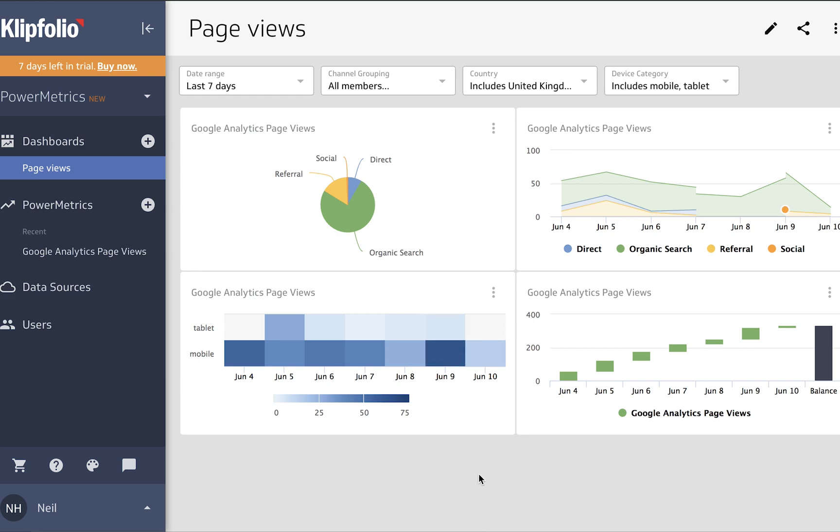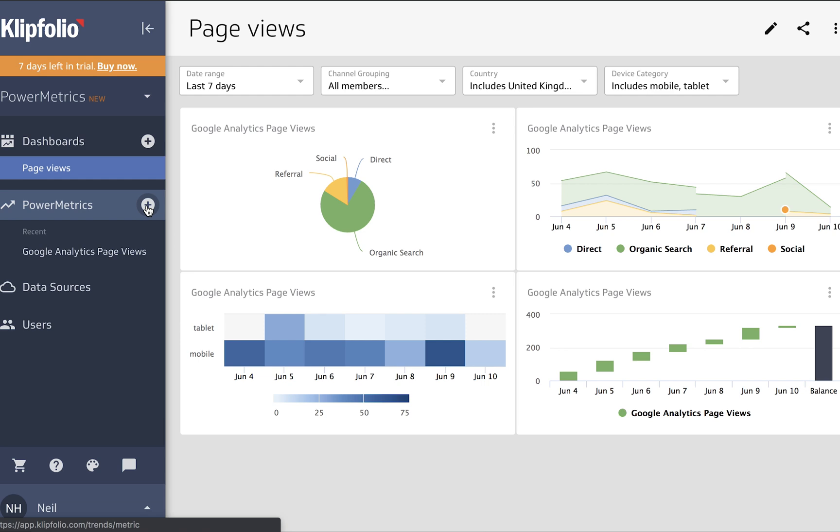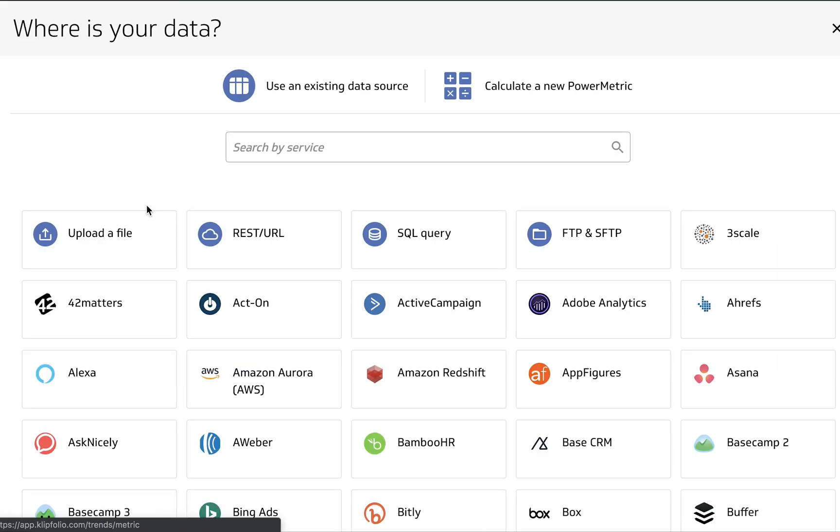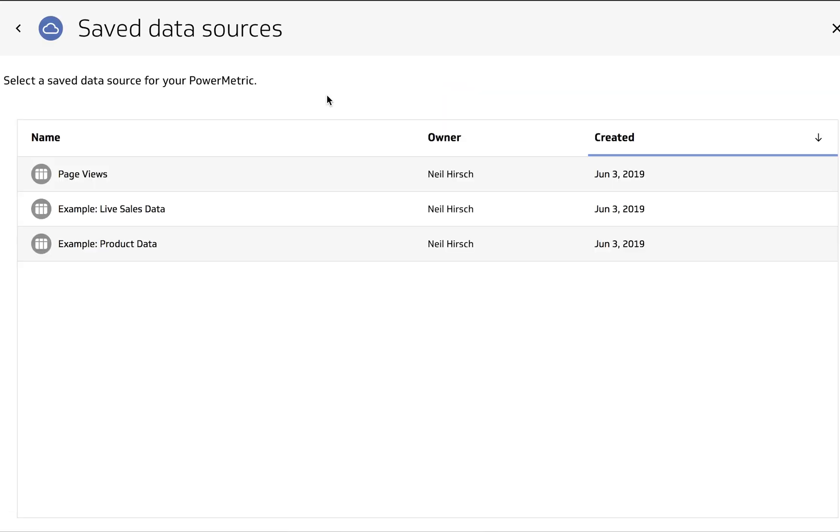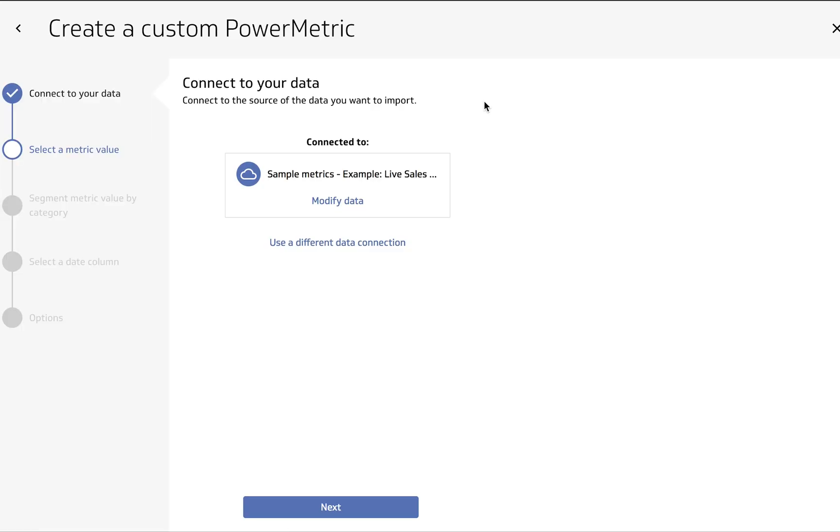We're going to start the same way we've started before by going to the plus sign next to power metrics and clicking it. And instead of using any of these service connectors down below, we're going to use an existing data source, and we're actually going to use the example live sales data. Now this should be in your account as well, so if you'd like to follow along please do. So it's just going to make sure and confirm that this is what we want. We do want the example sales data, so we're going to go ahead and click Next.